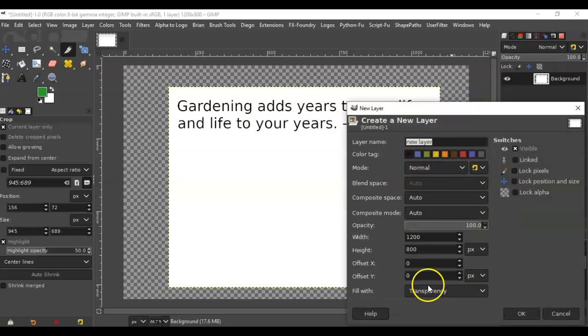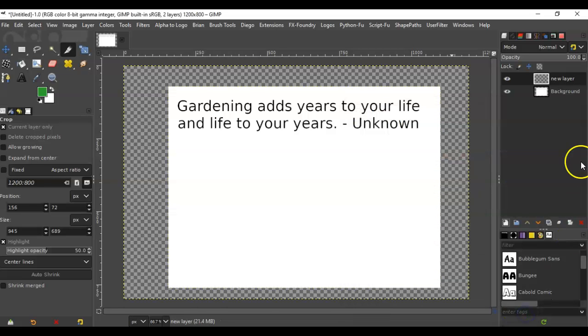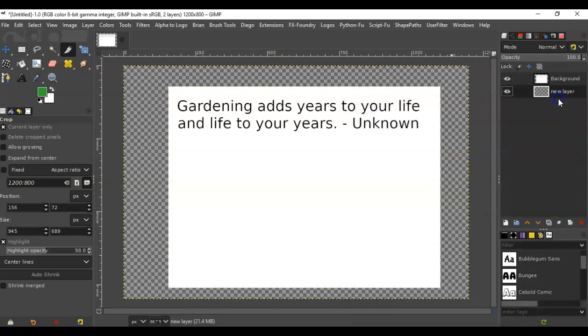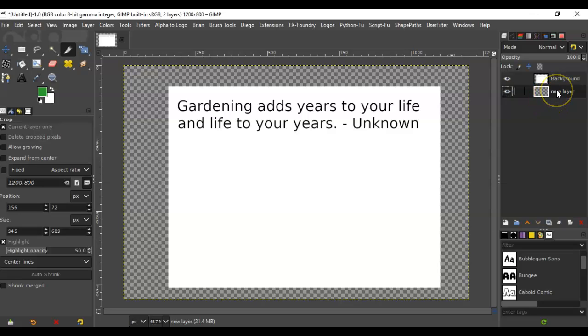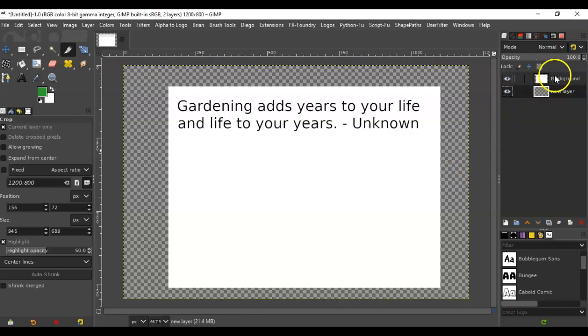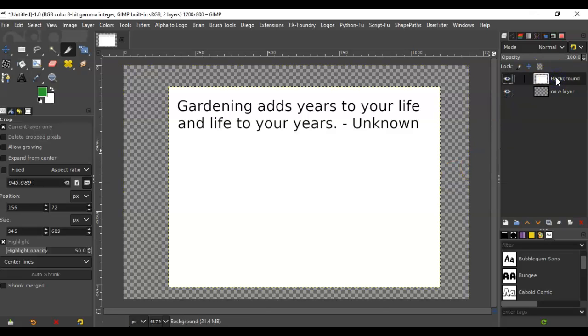and make sure it's transparency, say okay, and then drag the new layer down underneath it. Okay, so that's that step. So let's go on to the next. The next step is to go back to the background layer